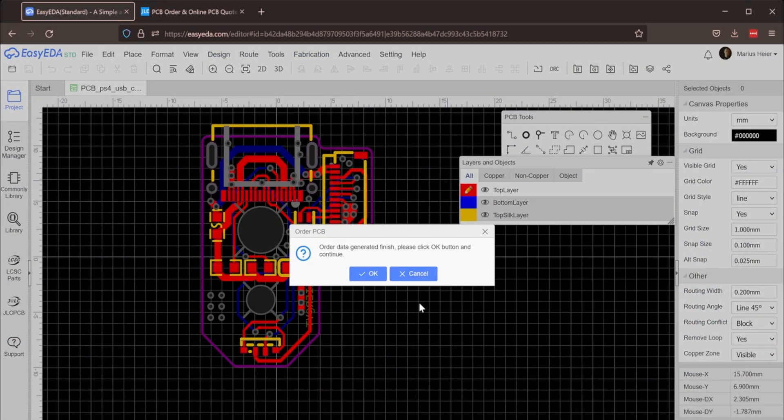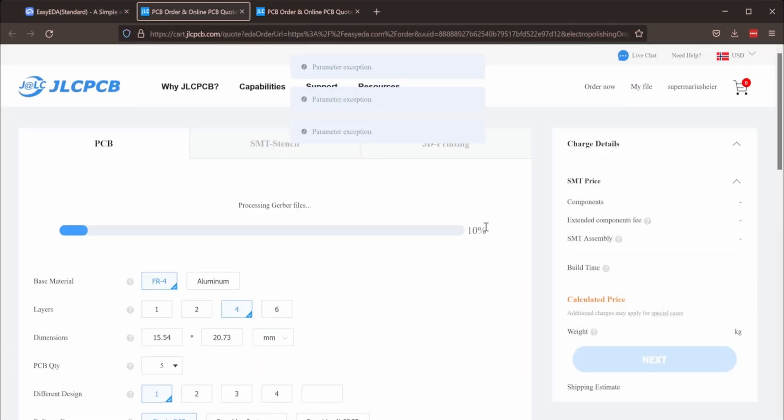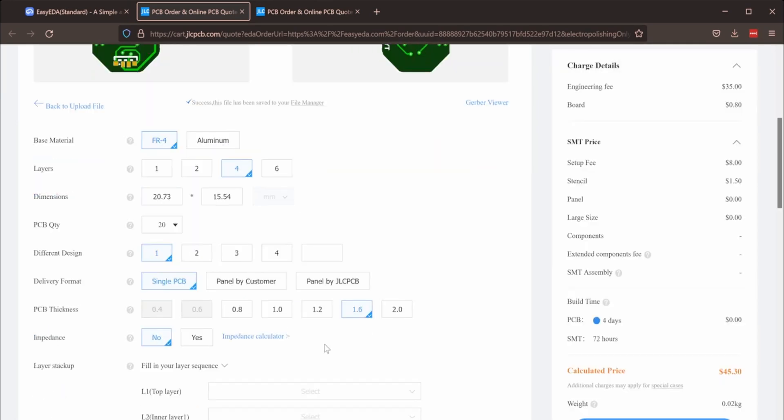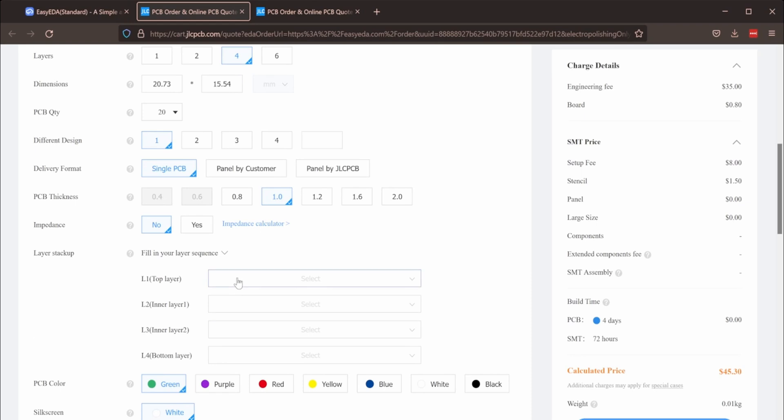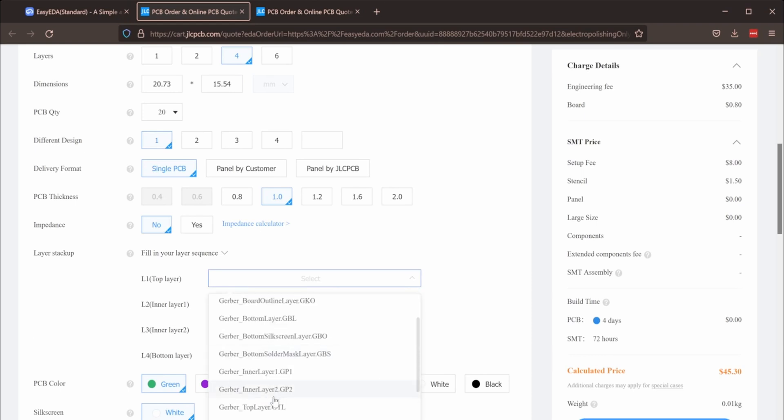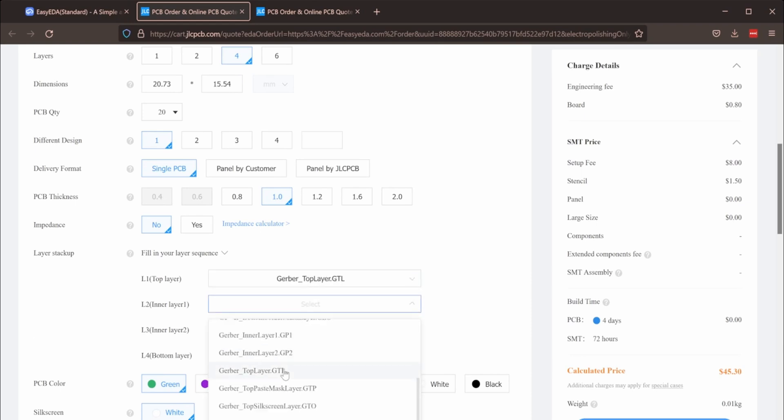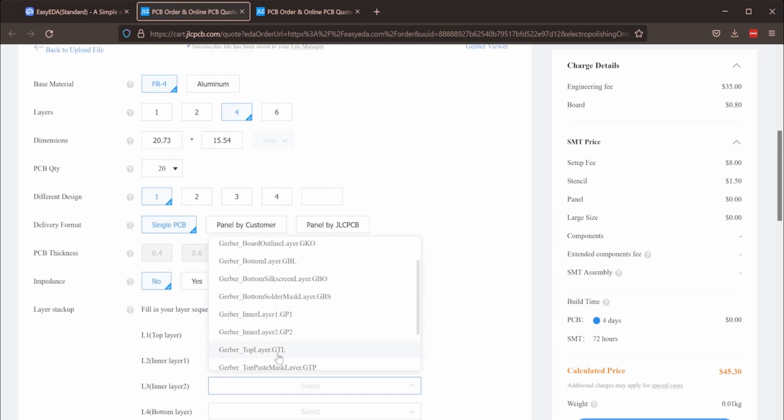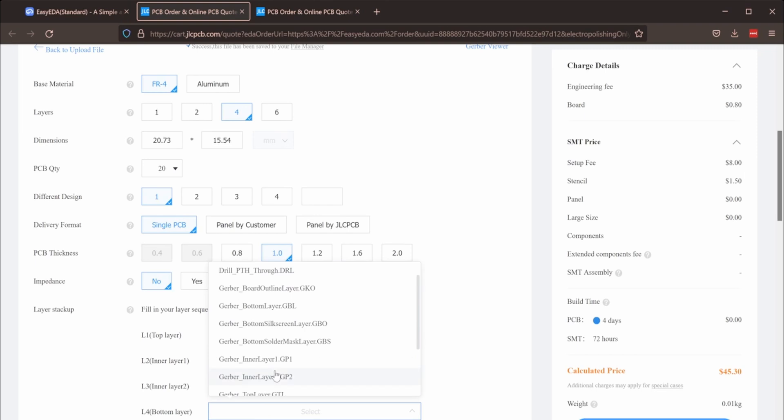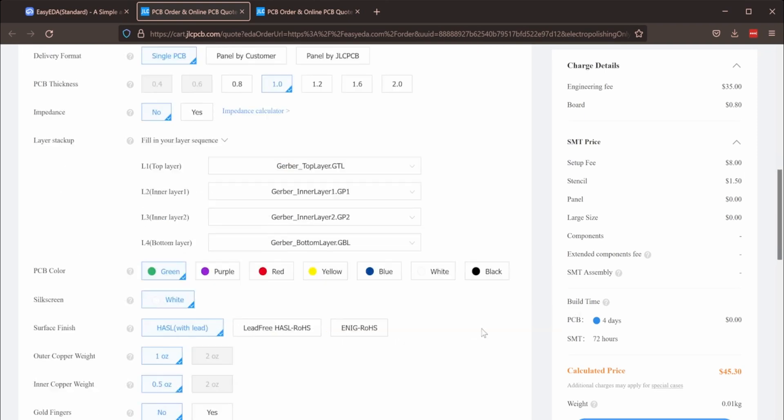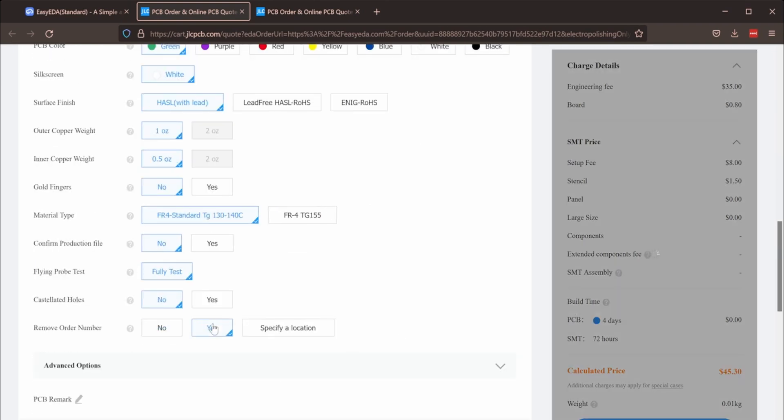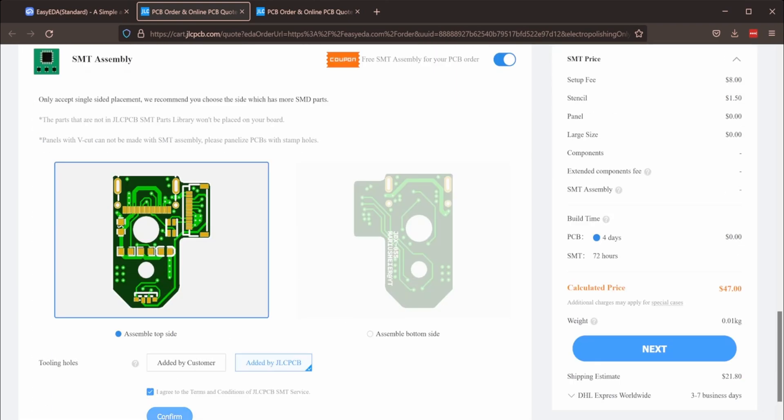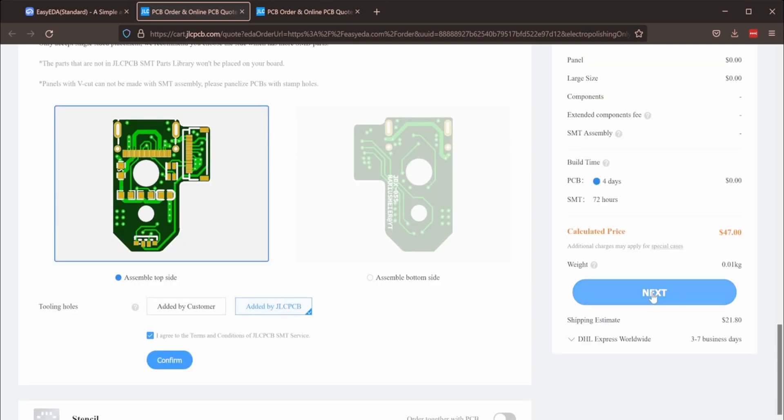Because the board now has all components on one side, I could use a cheap circuit board assembly service in China called JLCPCB. They will manufacture the board for me, and I just ordered 20 boards fully assembled for about $100 for shipping.